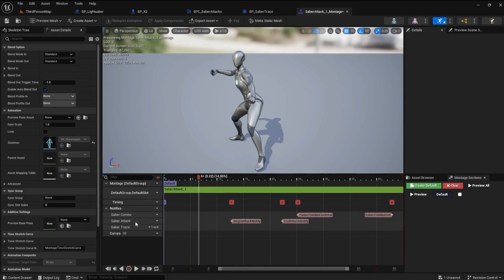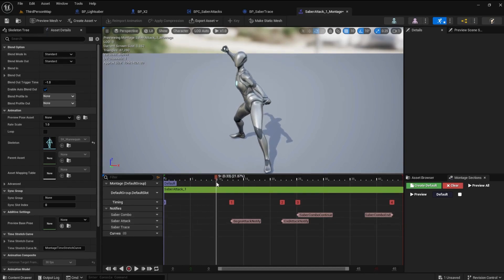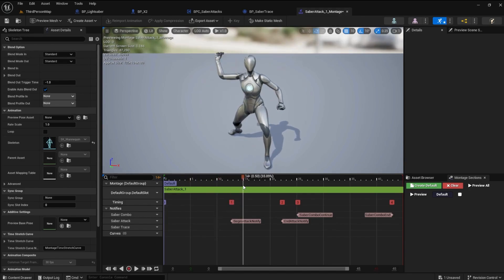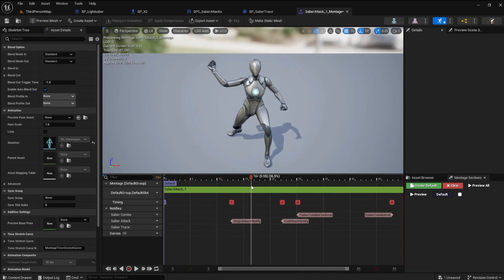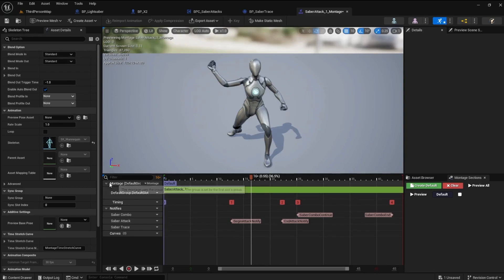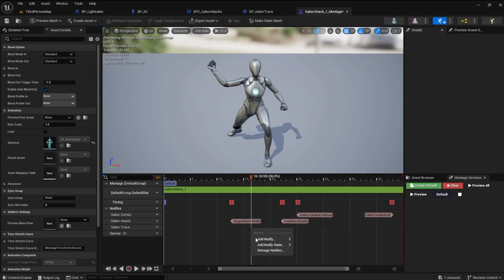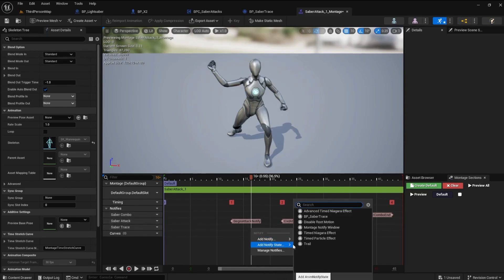You can name your tracks if you want. Scrub the timeline until you find where the Saber might come in first contact with something. I stopped at about frame 16. In your Saber Trace track, add a Notify State BP Saber Trace at frame 16.